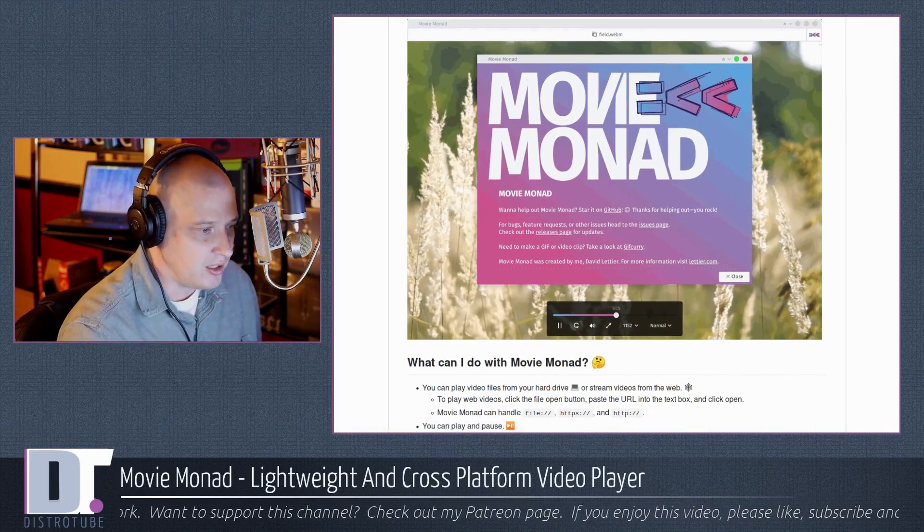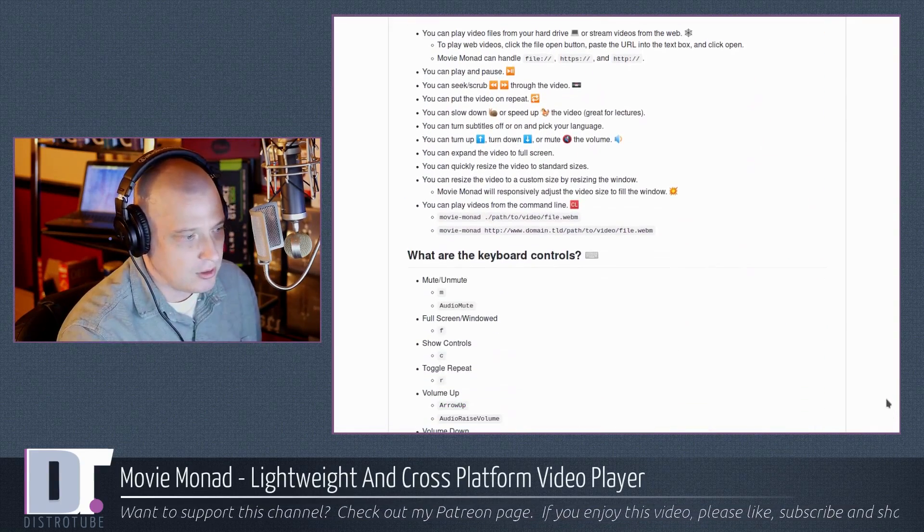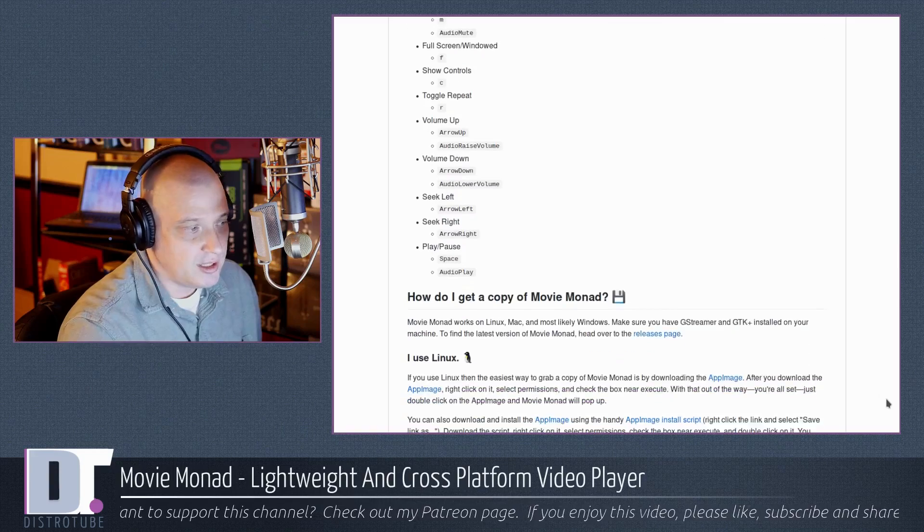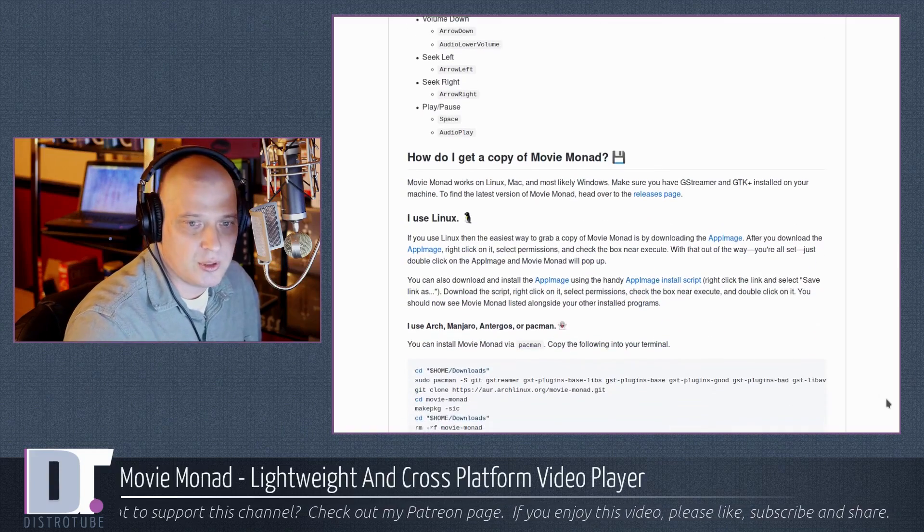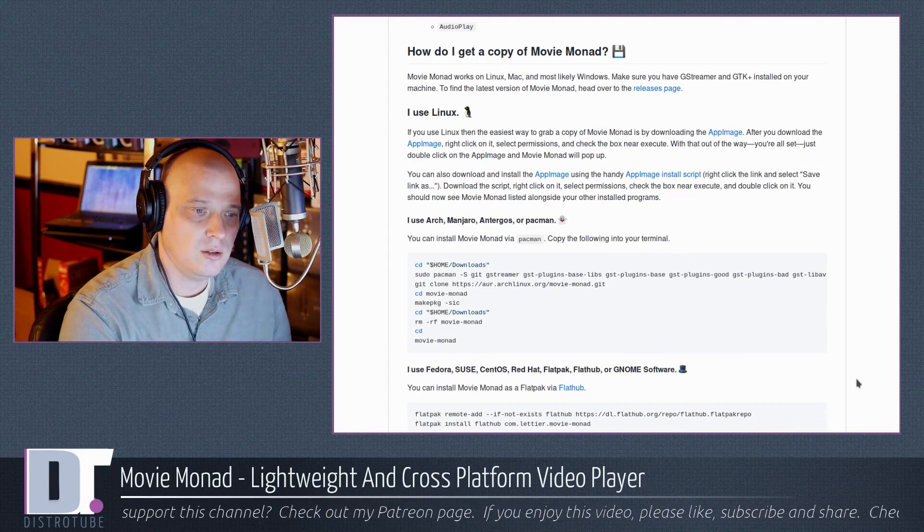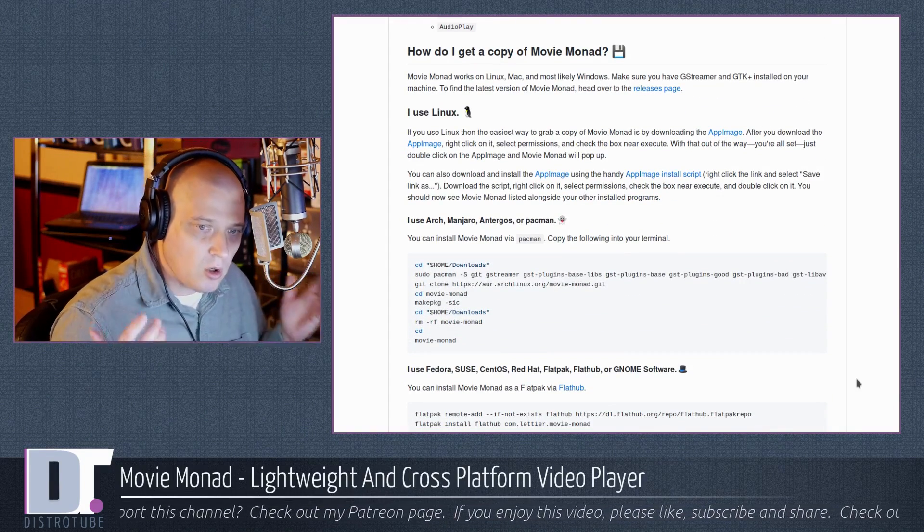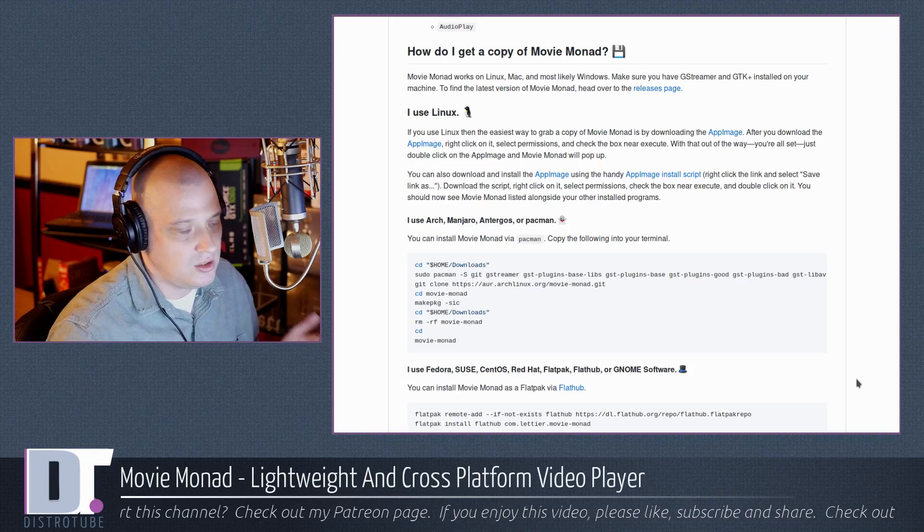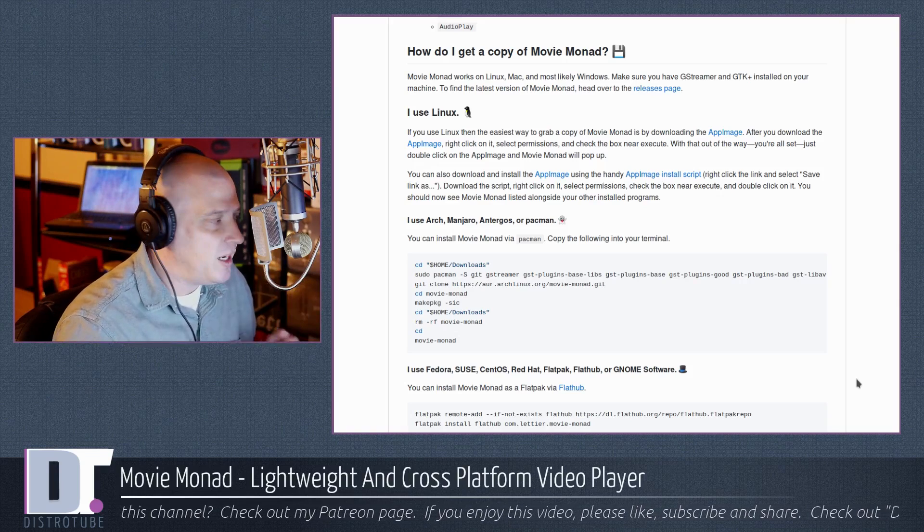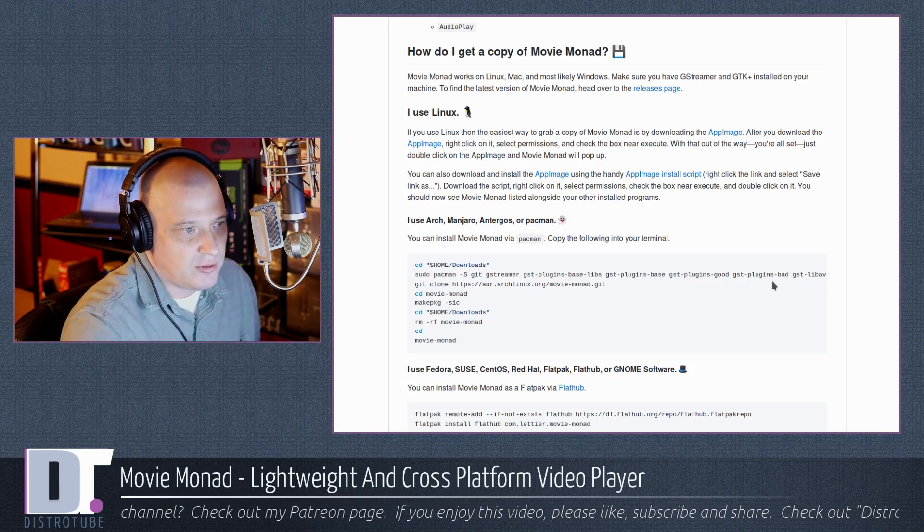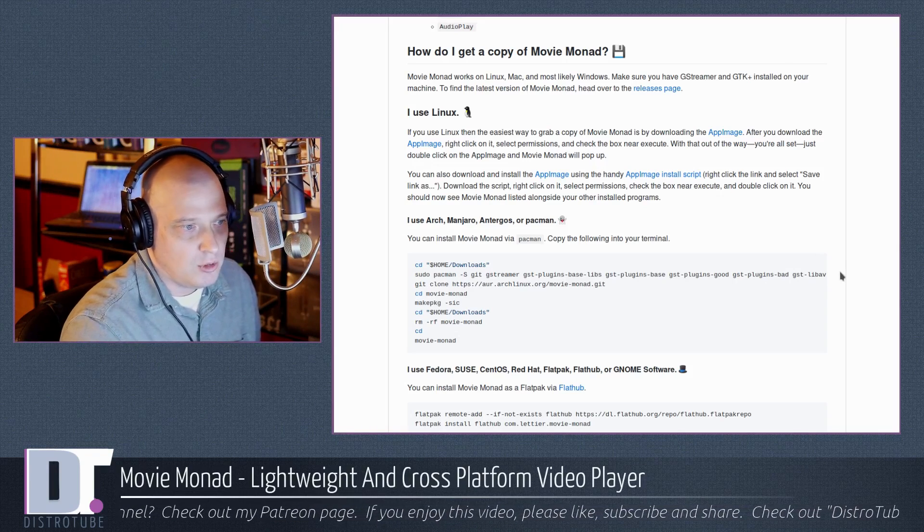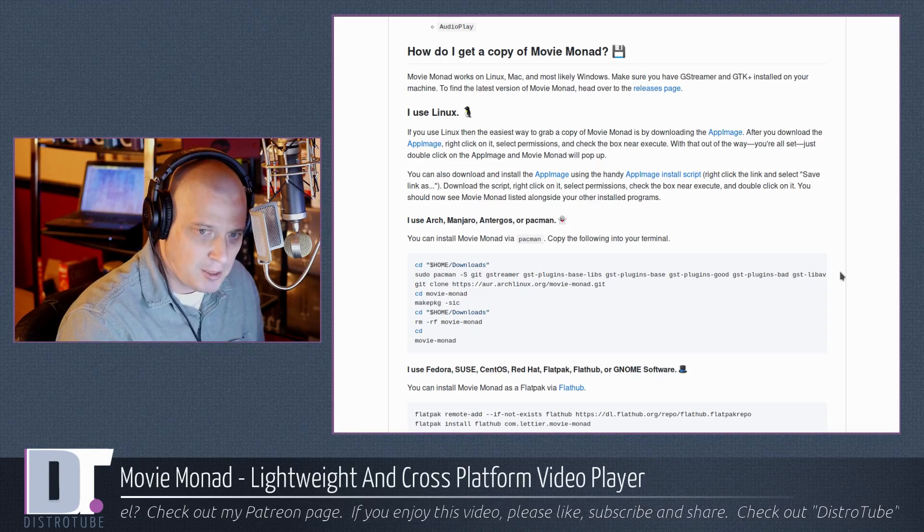So what does MovieMonad look like? According to the screenshot here, very attractive, written in Haskell. How do you install it? I installed it through the AUR because I run an Arch-based system.